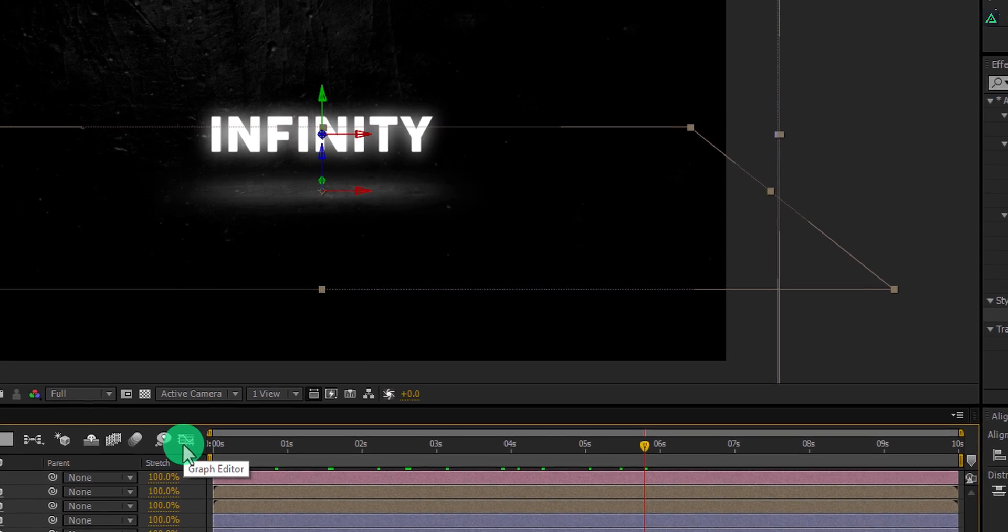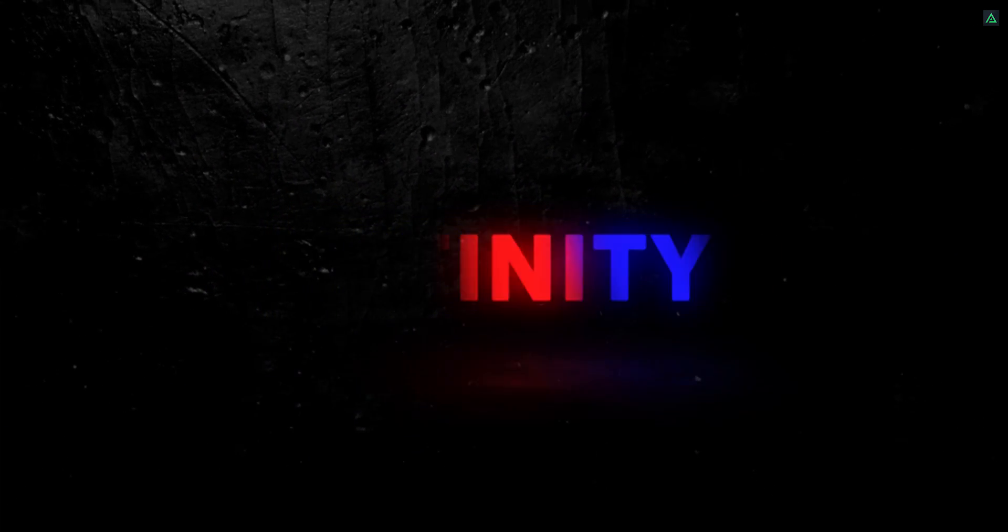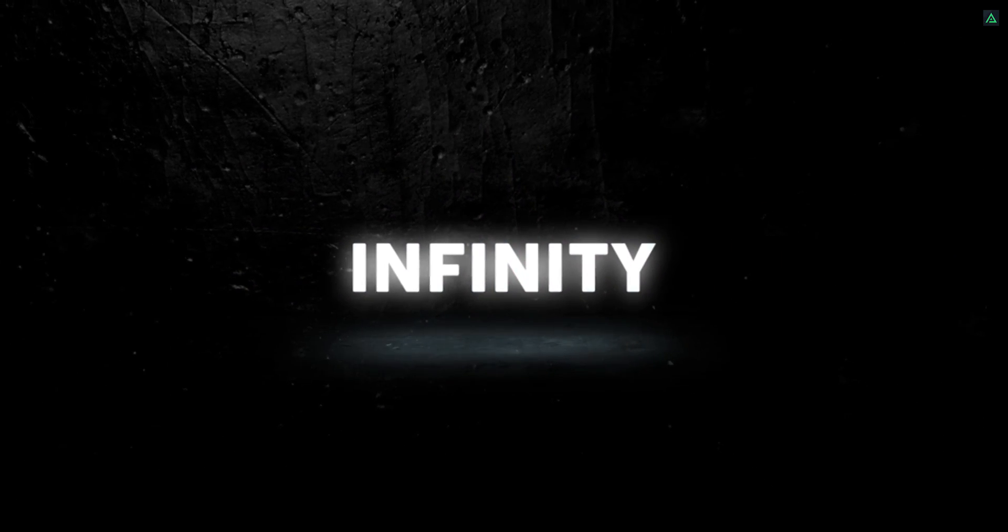Our animation is complete. I'll see you in next video. Thanks for watching this tutorial, have a good day.